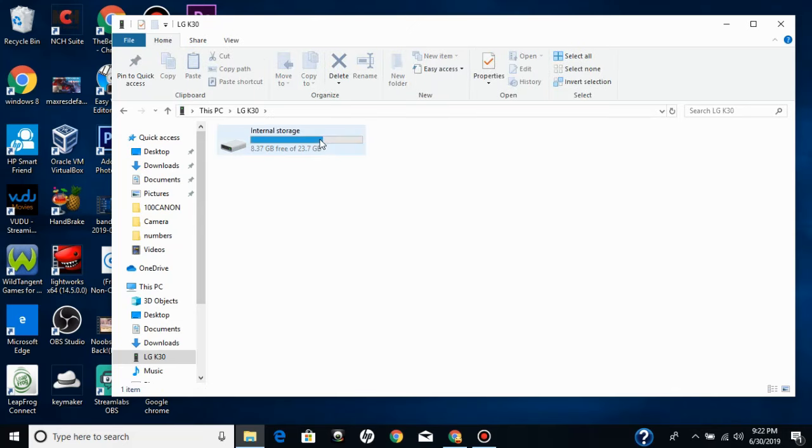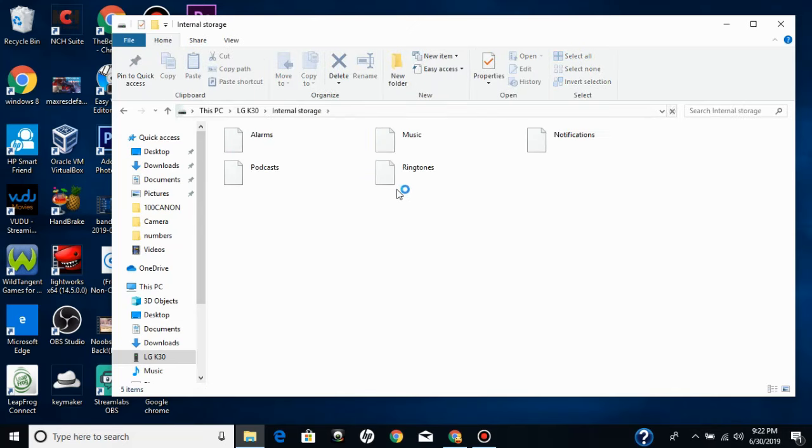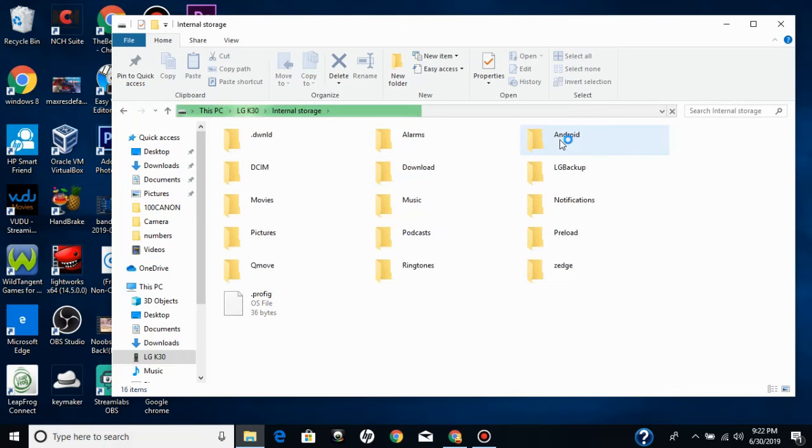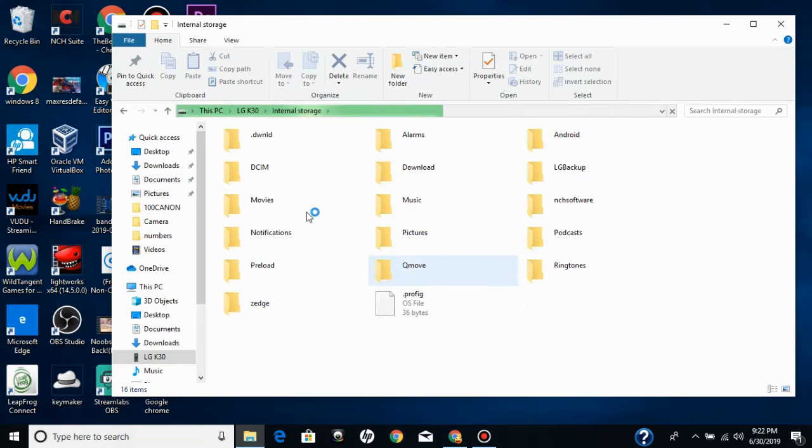Click internal storage. Wait for all these to load. I have a lot of files in here. But once you see DCIM, I'm going to double click on DCIM.